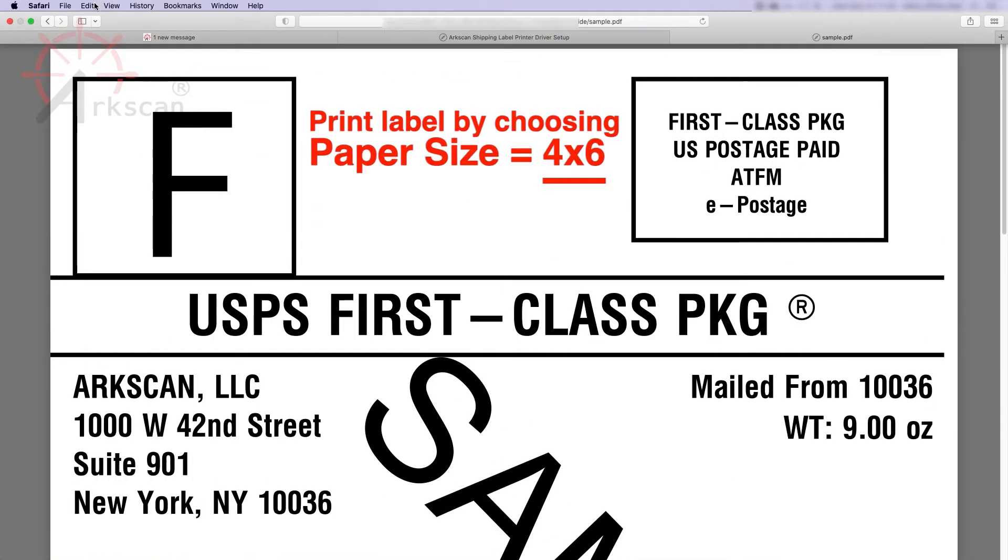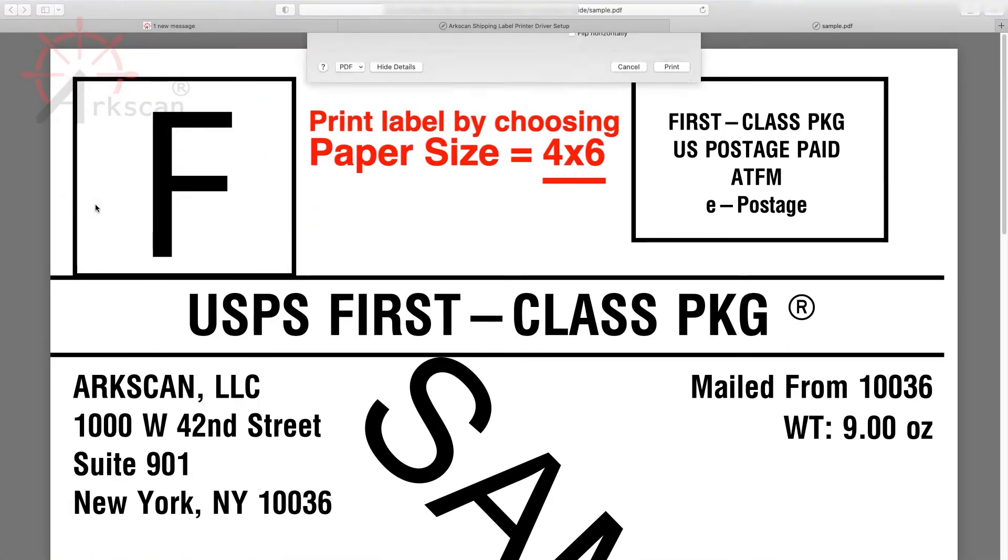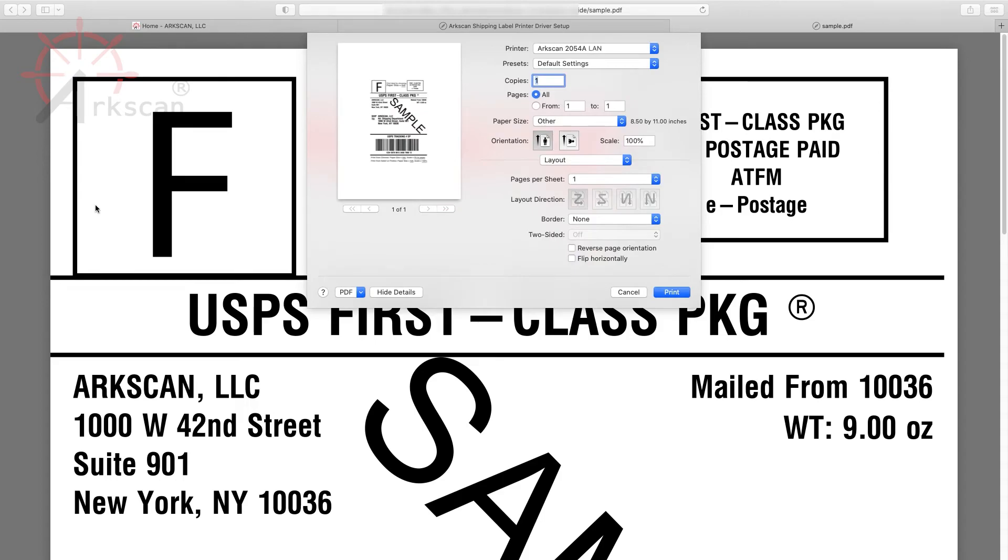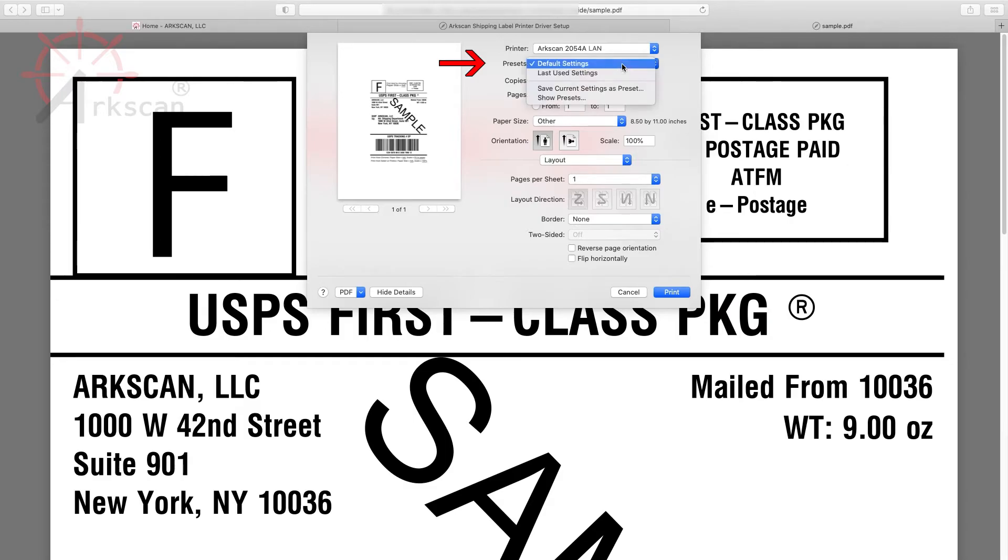Now go to file, print, and verify that ArcScan is selected as the printer. To save these settings for the next time you print, click the drop down menu and then choose Last Used Settings.